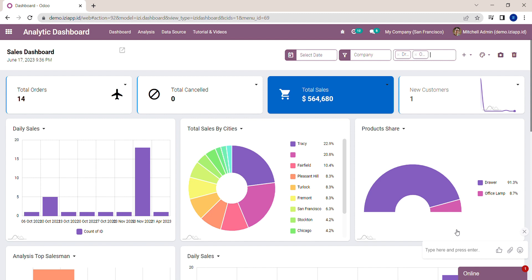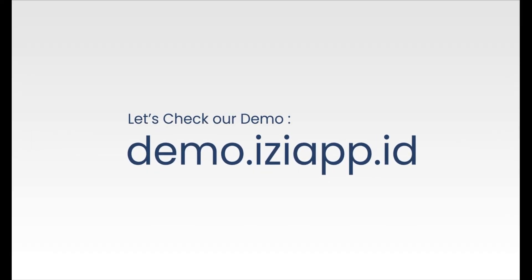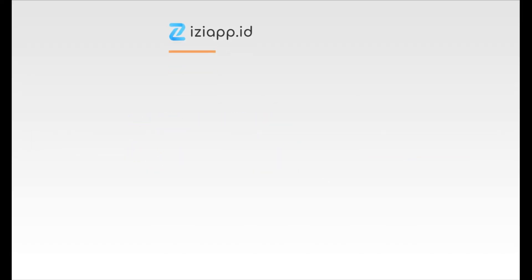Now I already showed you how to create customizable filters in the dashboard. Go try it out on our website demo.izzyapp.id. Thank you and have a nice day.